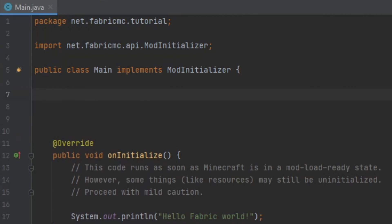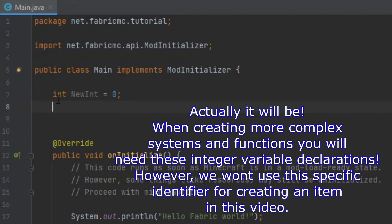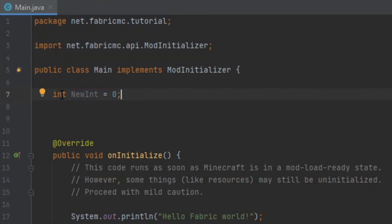You're going to first initialize your item. We're going to use some basic Java knowledge here. In order to create a new variable, for example an integer, you would use the identifier 'int' and then the name of the variable you are trying to create. We'll just call it 'new_int', and then you can set the value of it. This is basically how the declaration system works in Java. If you want to create a new variable of type int or integer, you will declare it in this way and set it equal to whatever you would like its value to be.